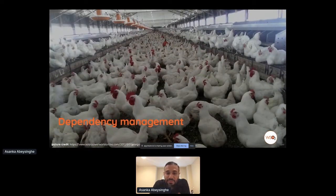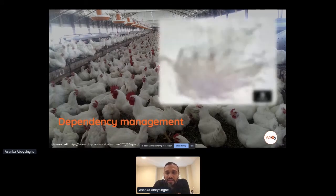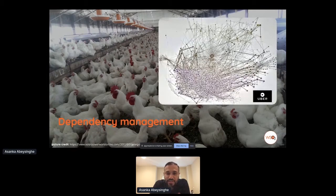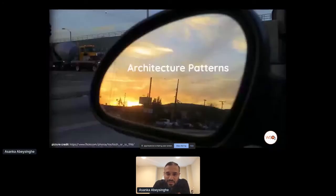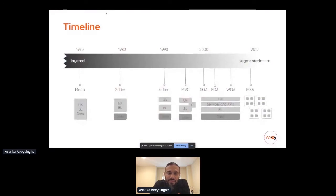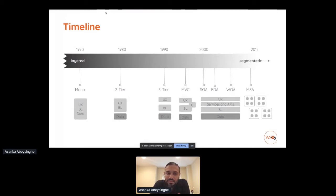Dependency management came into the picture with the rise of microservices. When you have many moving parts, as shown in the popular Uber diagram, it gets very complicated. While having decentralization and flexibility, you need dependency management and governance incorporated as well. Looking at the history: monolithic architecture started in the 1970s, then came 2-tier architecture, then the 3-tier era around the 90s with model-view-controller. Service-oriented architecture followed with sub-patterns like event-driven architecture, and around 2012 microservices came into the picture — moving from a layered to a more segmented approach over time.